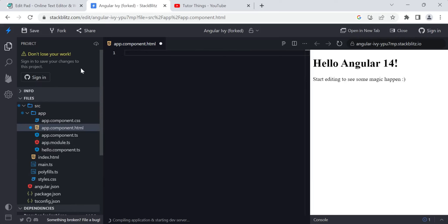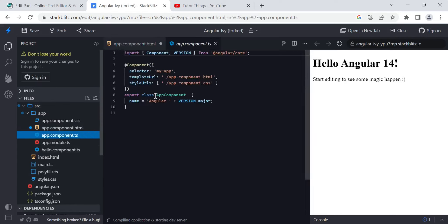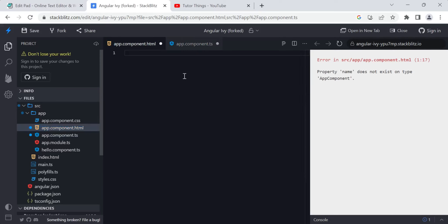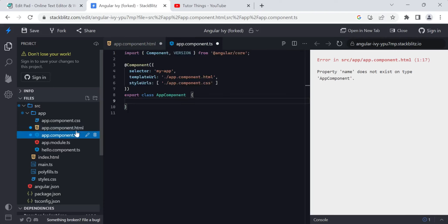This is the default environment which has the app component and app module as defaults. To know more about components, modules, and what files are present in Angular, I have everything explained in detail in previous videos — check the playlist so you will understand.